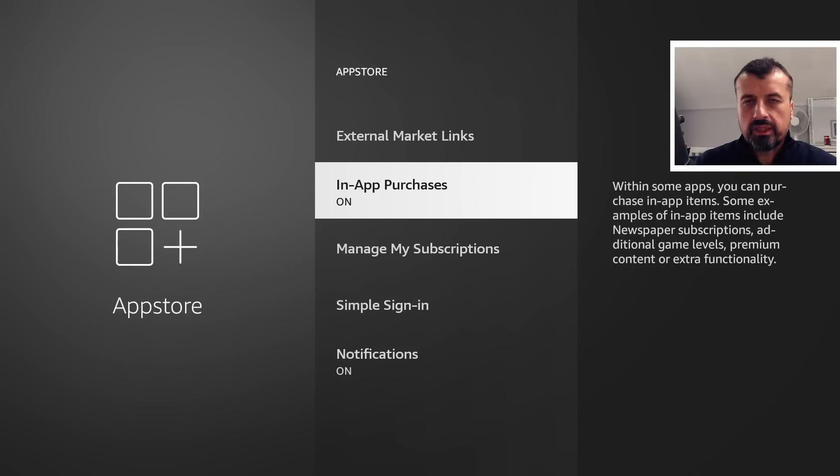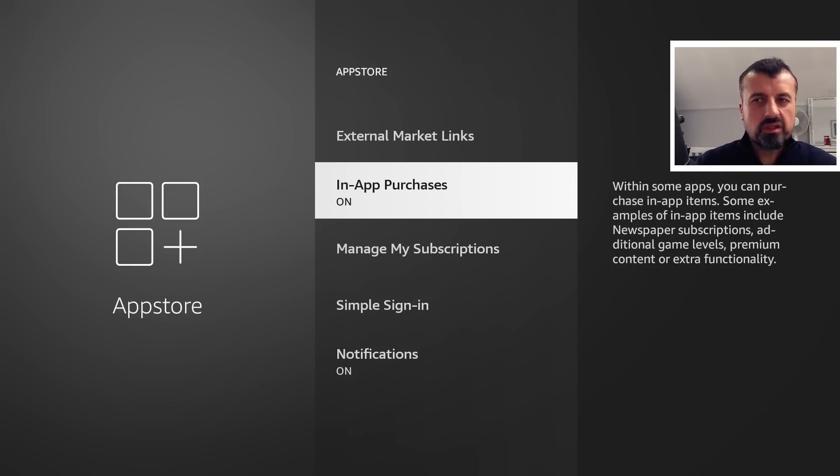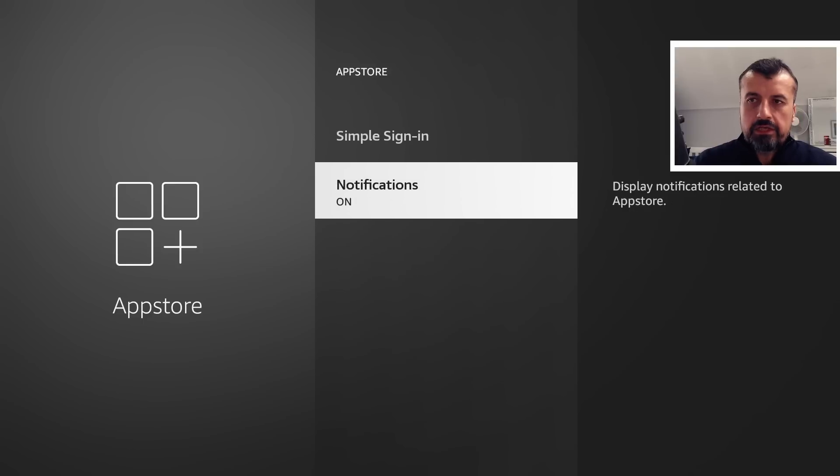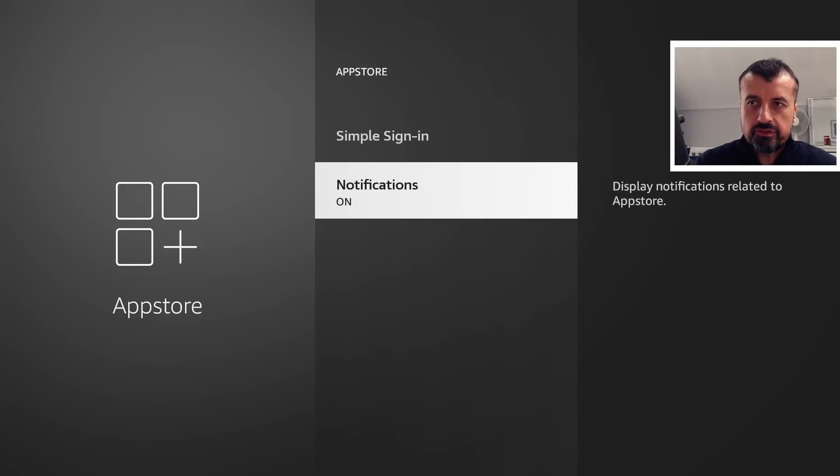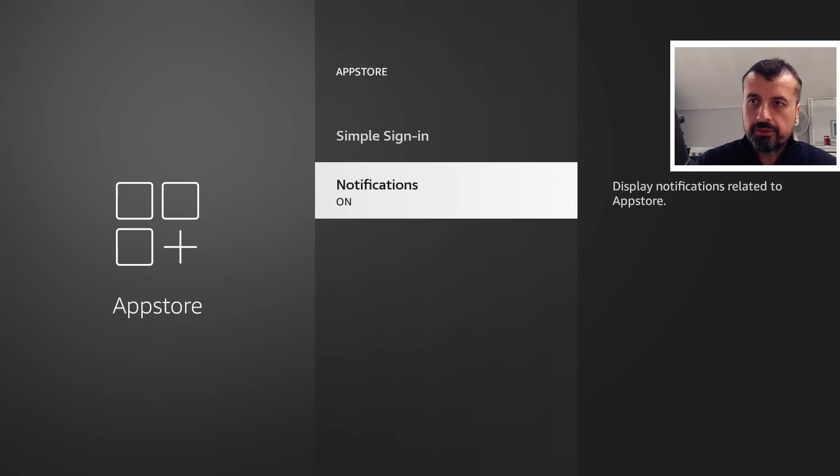This one, if you want to ensure that no in-app purchases happen, you can obviously turn off as well, but that's again really just a personal preference. If you don't want any notifications from App Store type messages, you can also turn all of them off with a single click here.